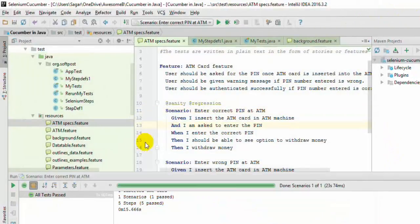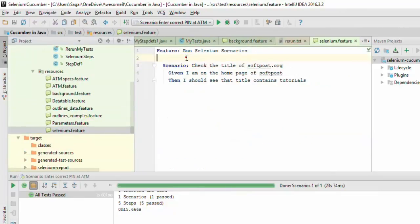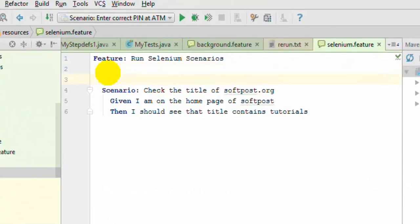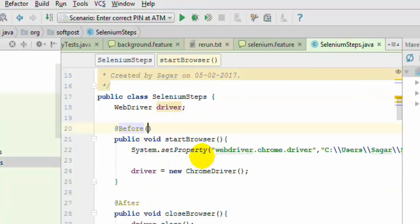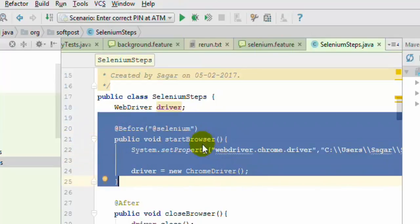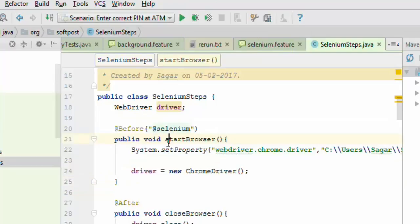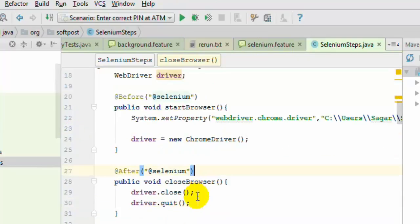To solve this problem, you can tag the scenarios. For example, this scenario has been tagged with @selenium. In the step definition class, on the @Before and @After annotations, you can specify that @selenium tag. This means the before method should only be executed before scenarios that have been tagged with the @selenium tag, and similarly for the after method.